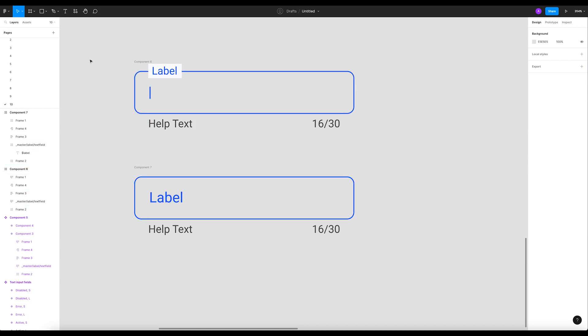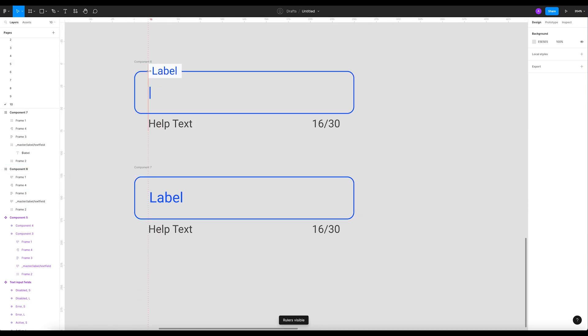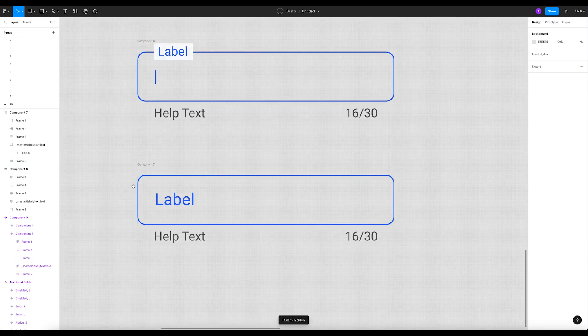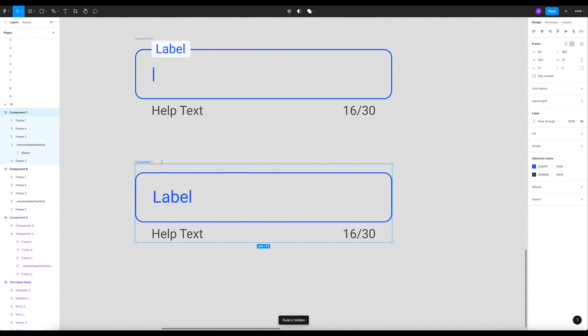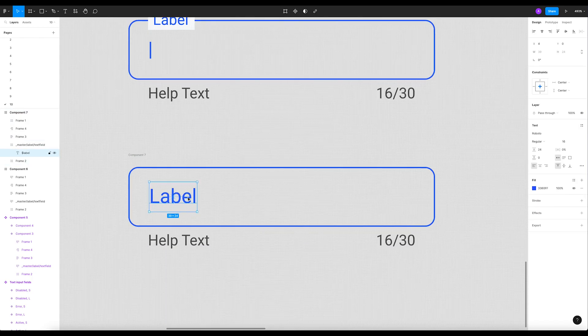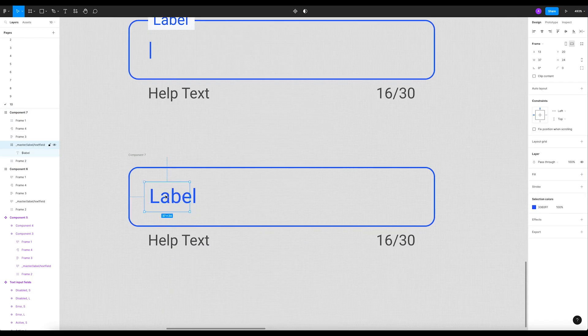Because what we're looking for is for these two to be aligned. Now what we have to do is get this label.